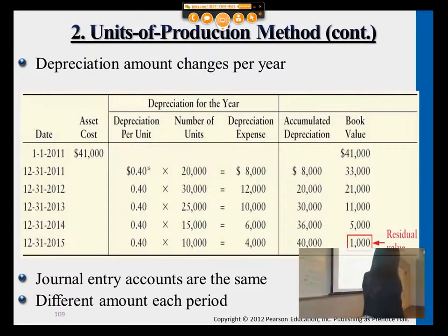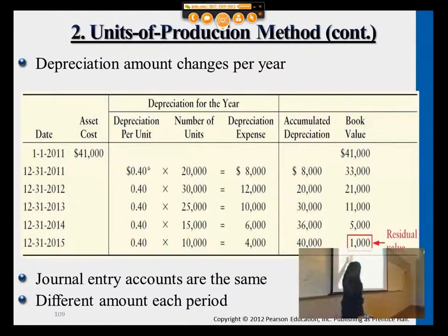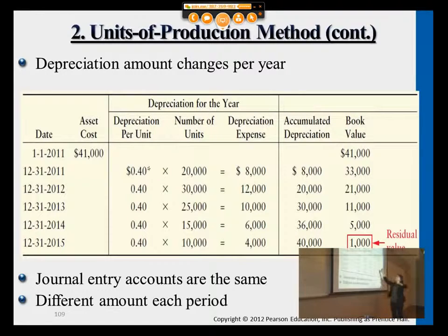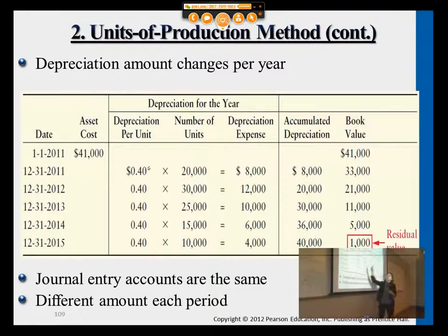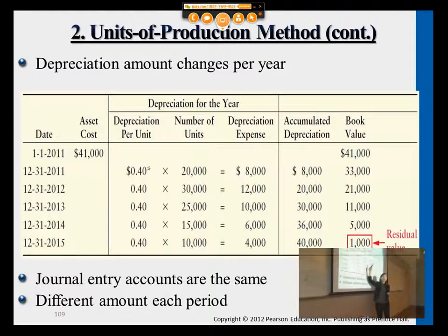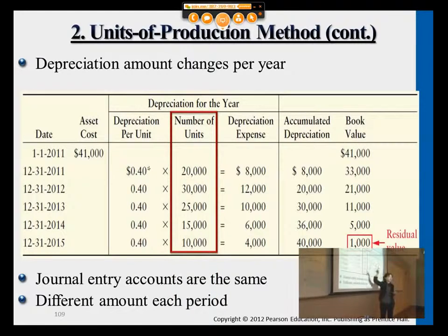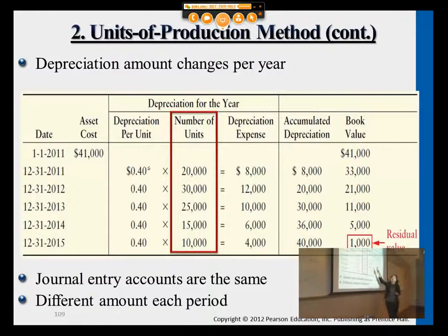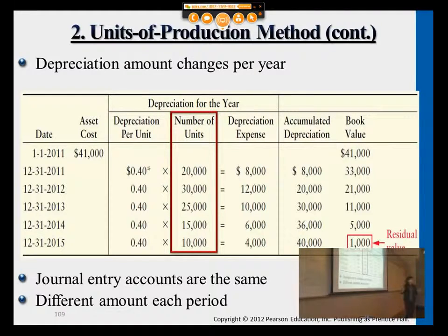Looking at the table, the left side is the asset cost and the right side is the book value. In the middle you see depreciation per unit — we calculated $0.40 earlier. So if the first year the vehicle was driven 20,000 miles, you multiply $0.40 by 20,000. Next year if it's 30,000 miles, you multiply by 30,000. This middle part depends on the problem and can change each year. The depreciation expense is no longer even across the years — it depends on how the vehicle or machine was actually used.